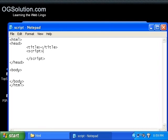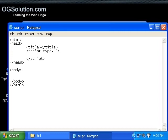And the way to tell the browser that we are going to be using JavaScript is the attribute type equals. And you do text slash JavaScript.